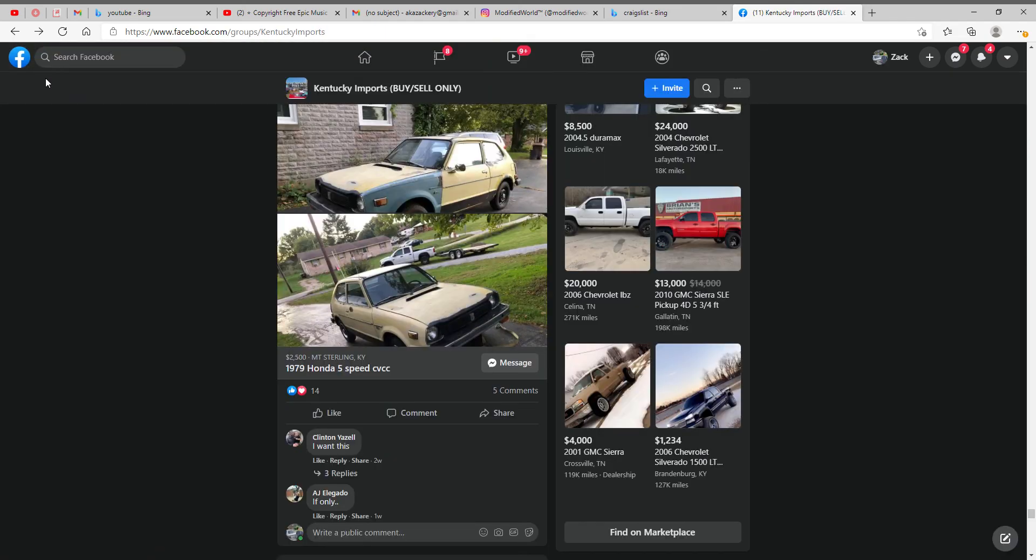But hopefully you liked this video, just went over some cars in my local area for sale. Could have some more of these coming up if you like it. Let me know, thanks for watching.